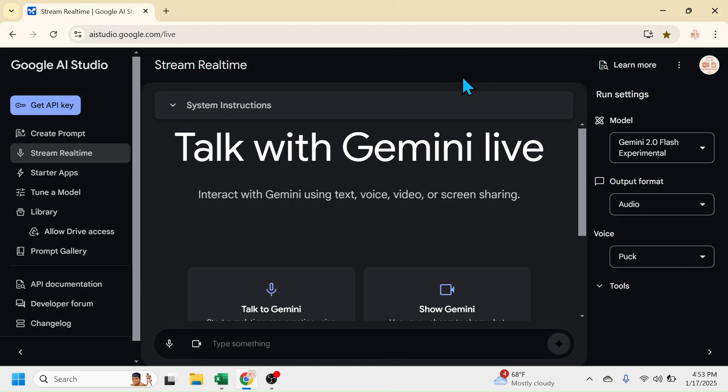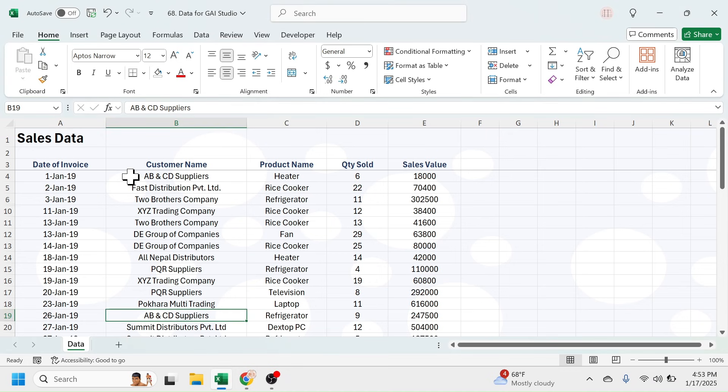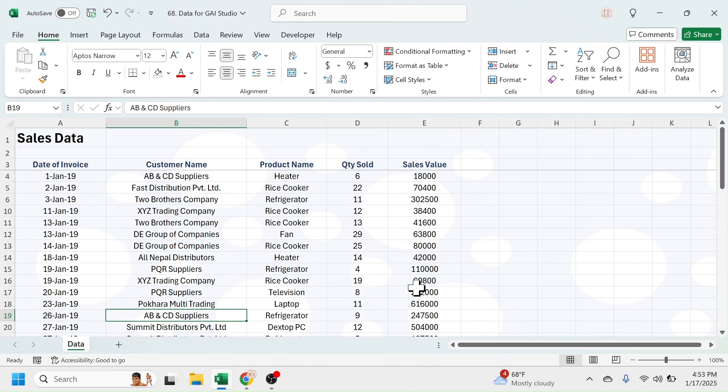provide you instructions on solving that problem. For example, in this Excel file I have sales data. In the customer name column, the customer names are repeating multiple times. My requirement here is to calculate the total sales value for each customer. Let's assume I don't know how to do that. In that case, I can